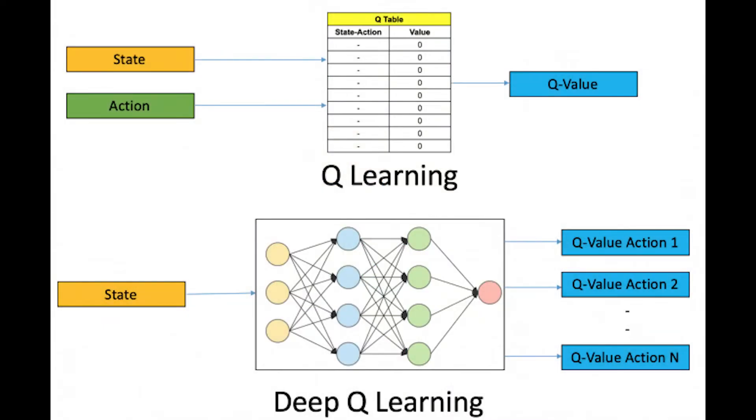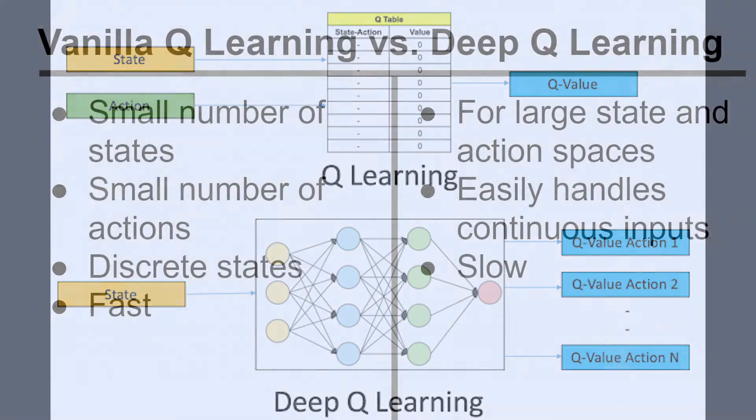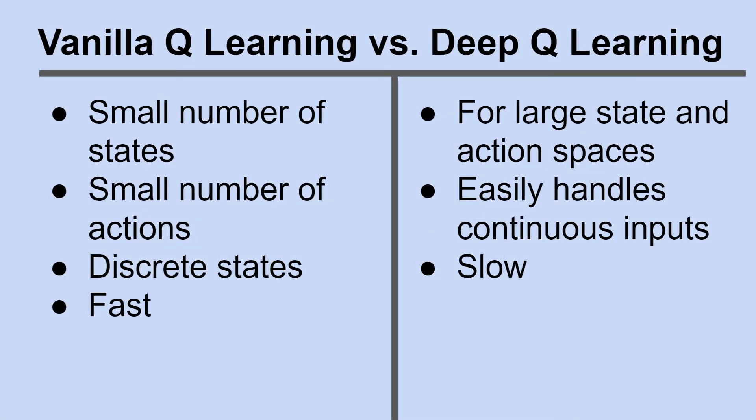Now we must decide whether we will use vanilla Q learning or deep Q learning. Vanilla Q learning stores the Q values in a table, while deep Q learning uses a neural network and outputs the Q value for every action. Vanilla Q learning is faster, but deep Q learning is preferred when we have many states and actions and continuous inputs.